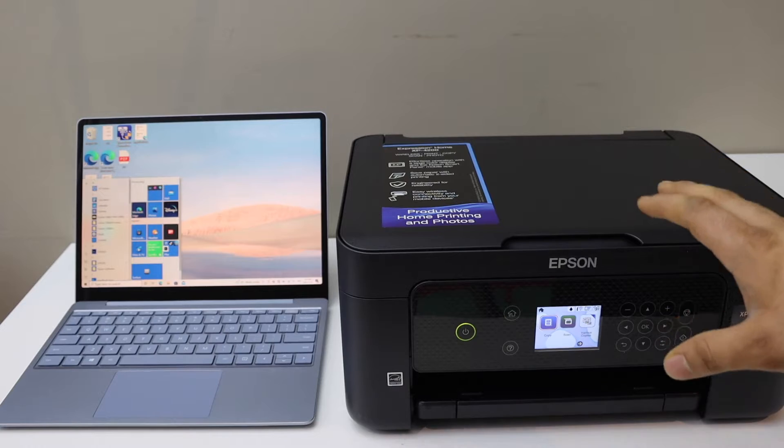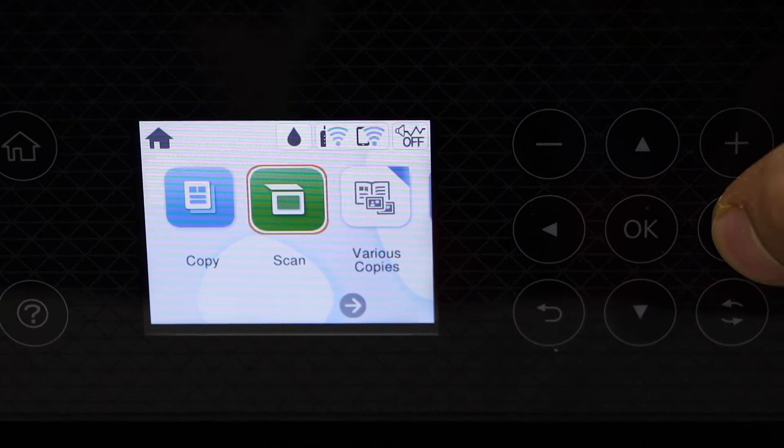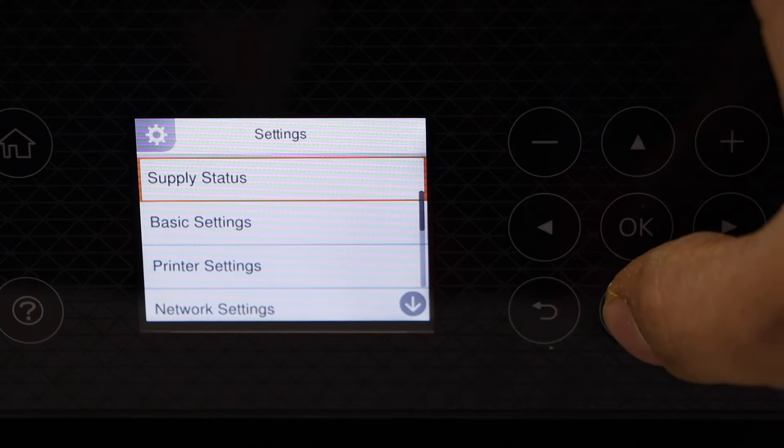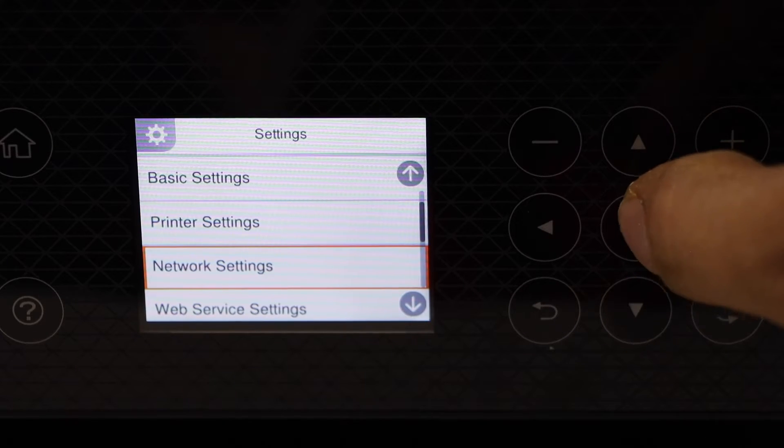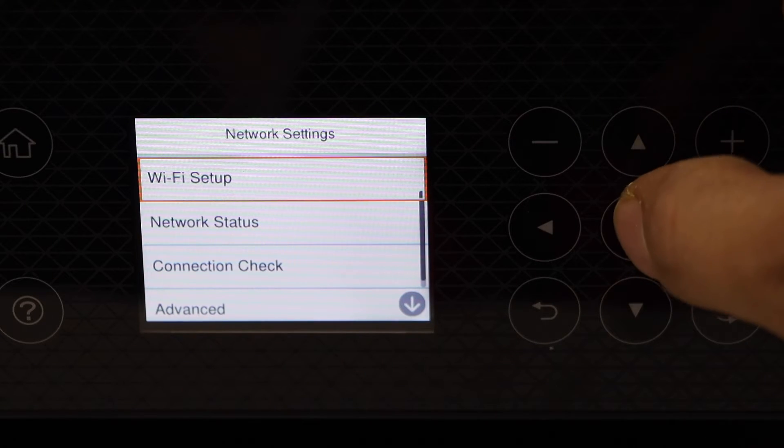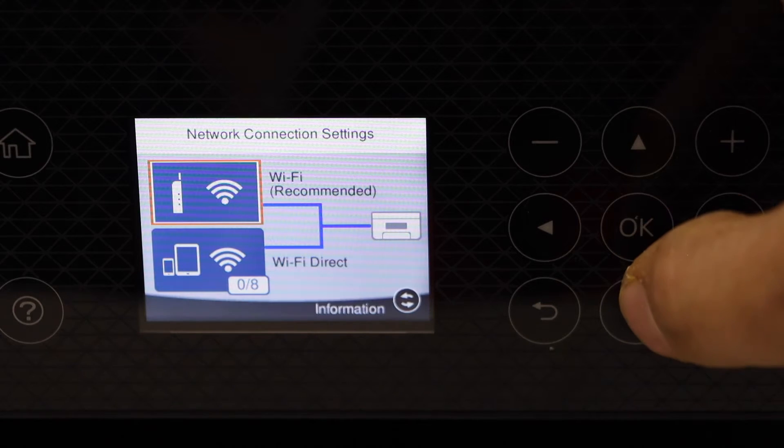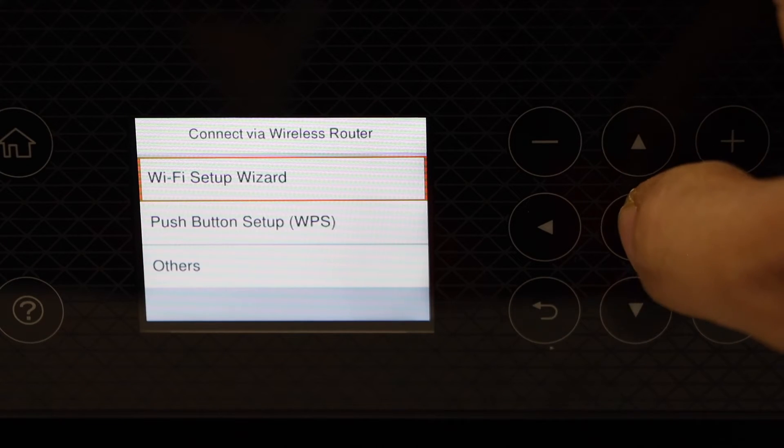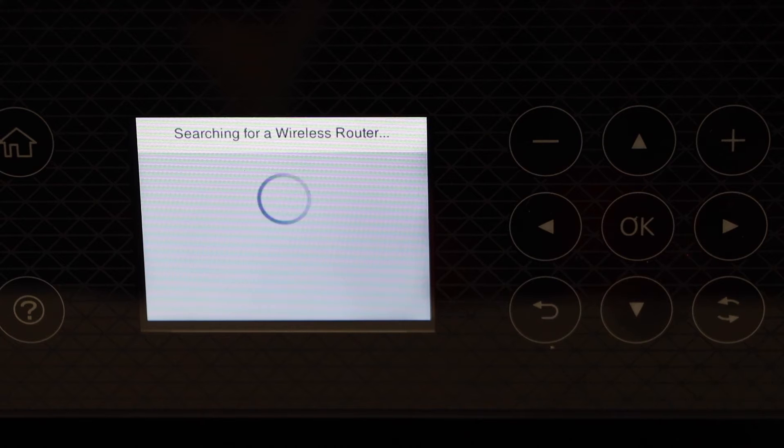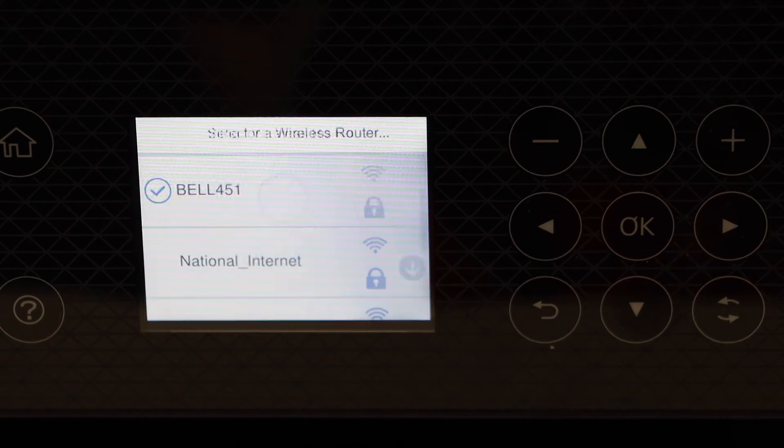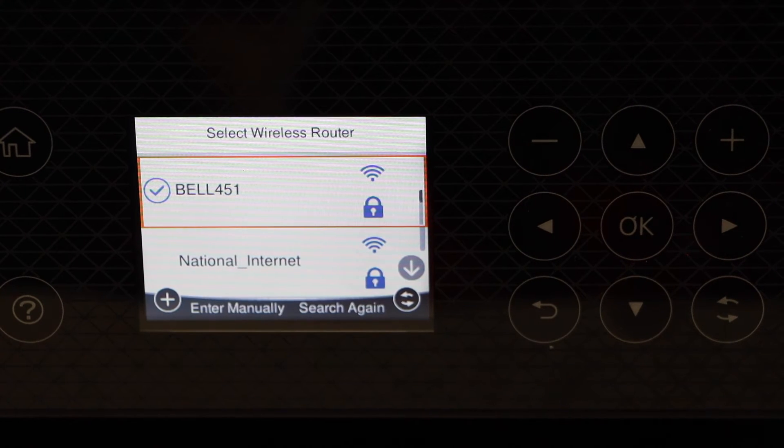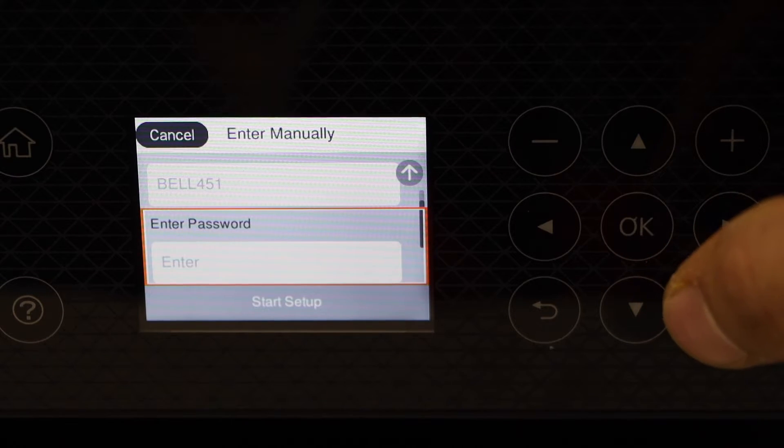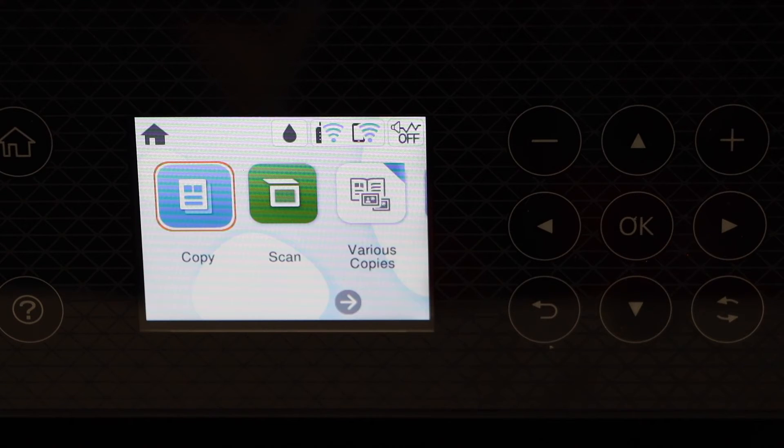Go to the printer screen, scroll ahead and look for the settings. Select network settings, Wi-Fi setup, Wi-Fi recommended, Wi-Fi setup wizard. It will display the list of Wi-Fi networks. Select your network and enter its password. After a few seconds it will connect to the Wi-Fi.